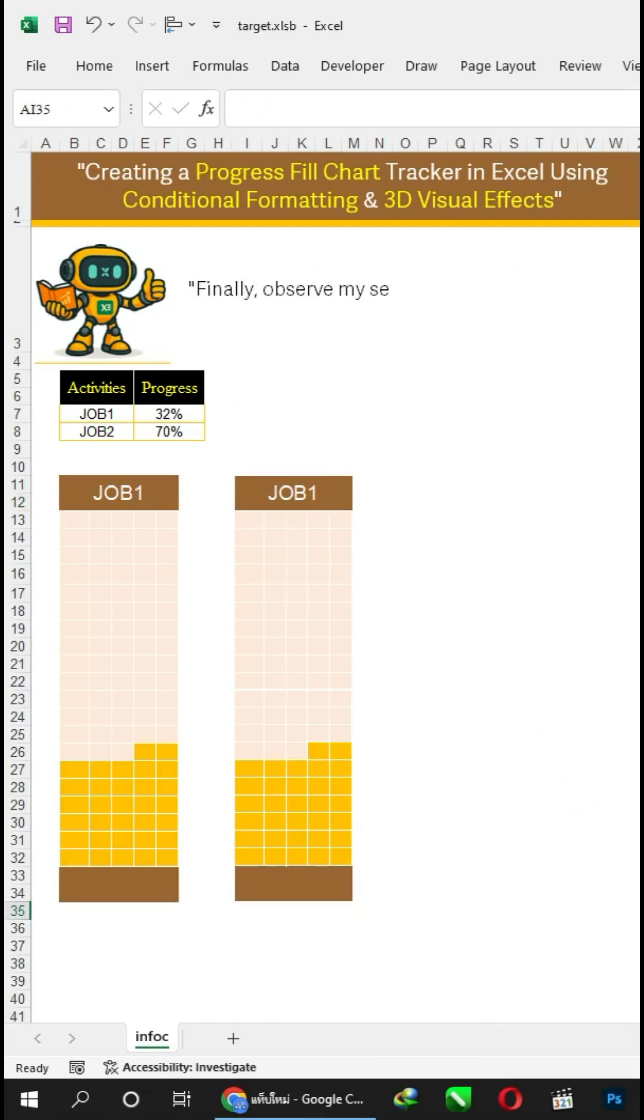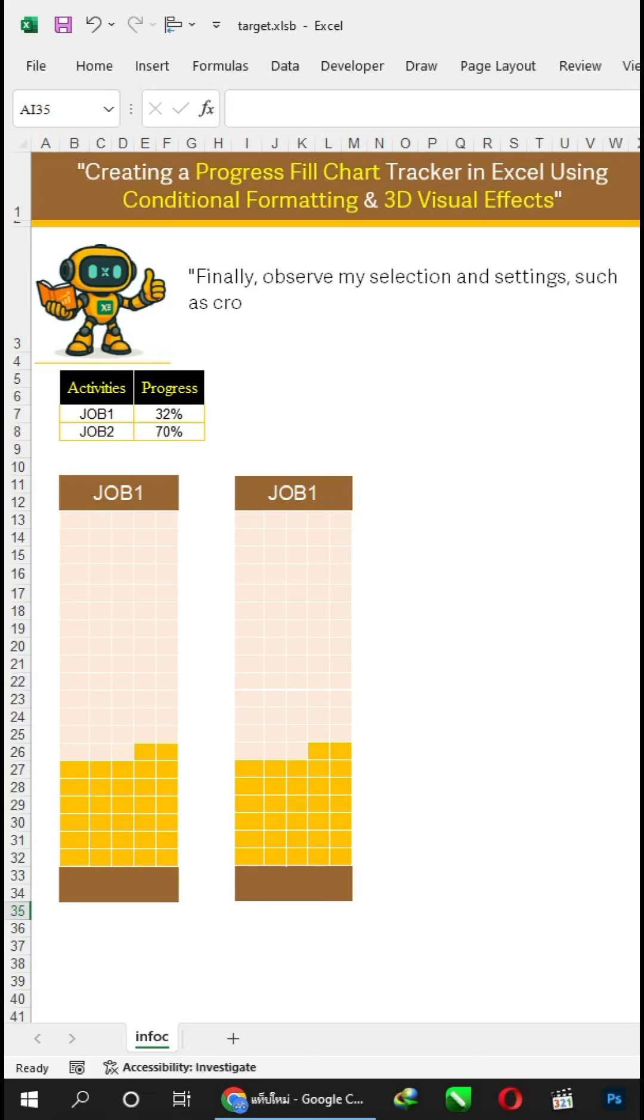Finally, observe my selection and settings such as cropping the image and applying the 3D format.